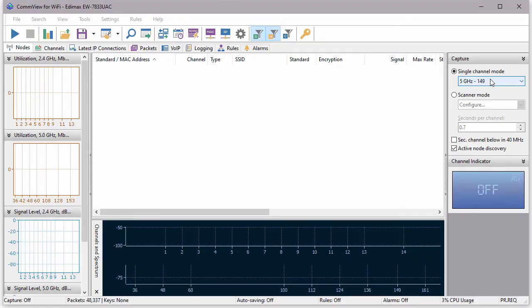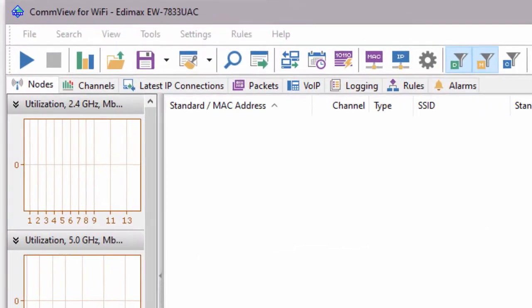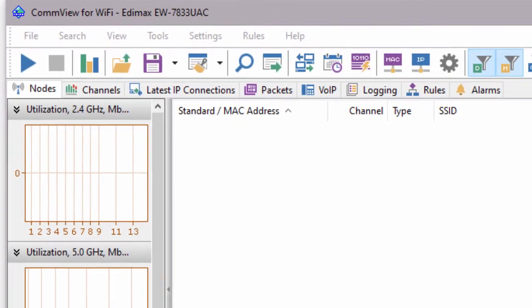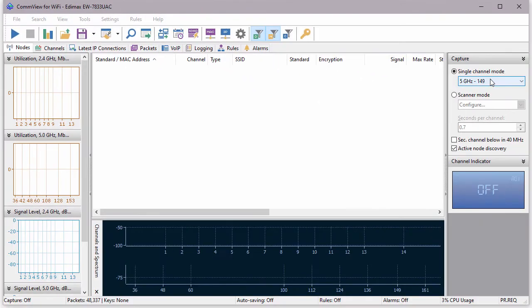I'm using CommView for Wi-Fi, our packet capturing and analysis tool for Windows. I've plugged in a compatible Wi-Fi USB adapter, launched CommView for Wi-Fi, and I'm now ready to start capturing.